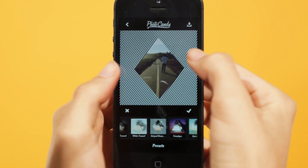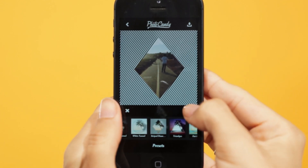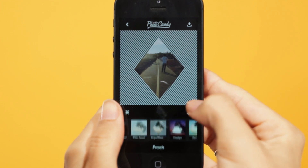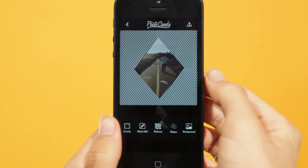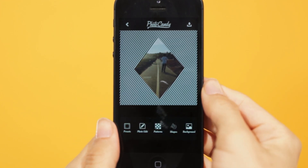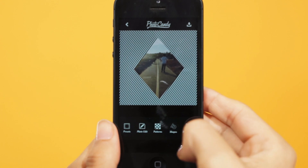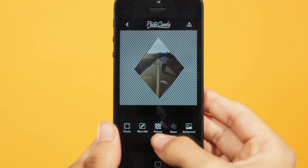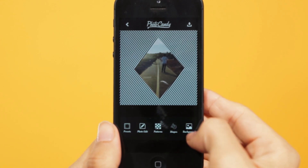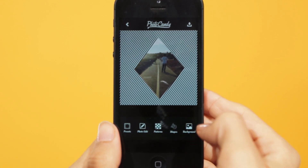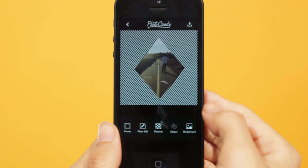Once you're happy with the design, tap the check mark to confirm. Back at the main workspace is where you can further customize your design by replacing the pattern, shape, and even the background color.